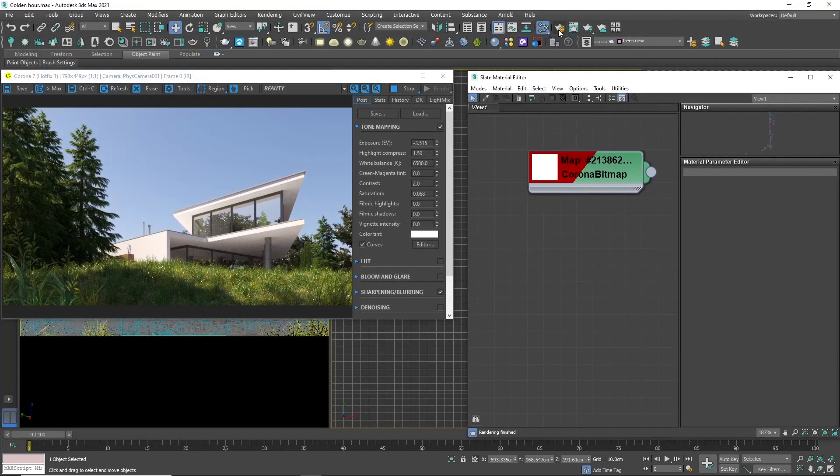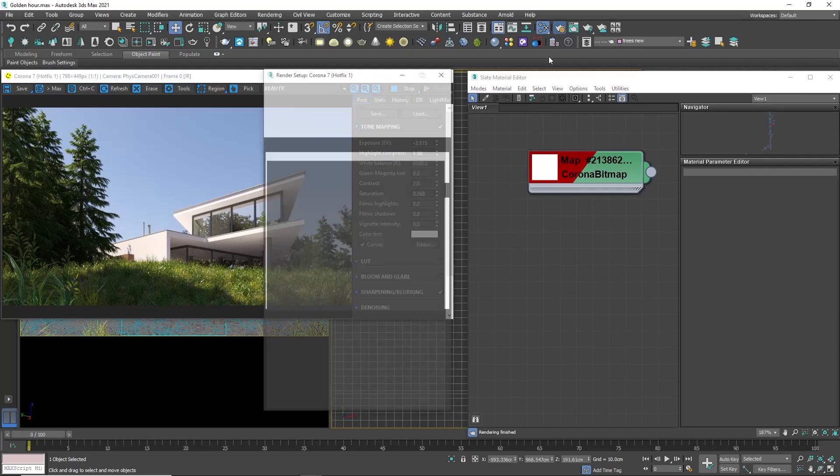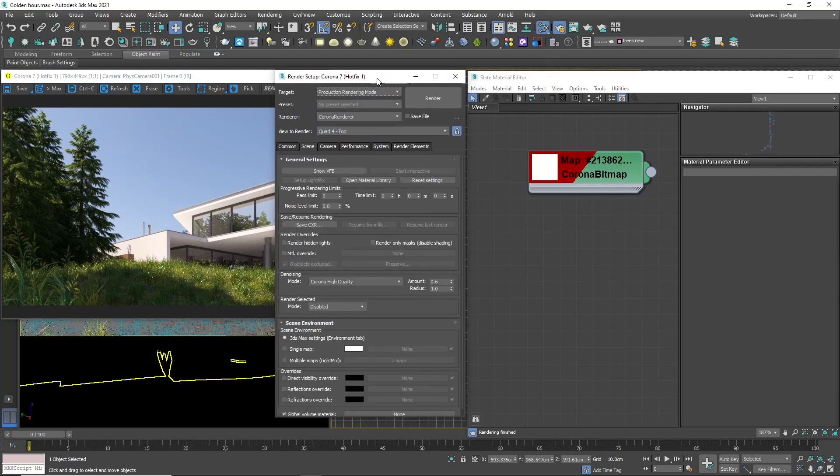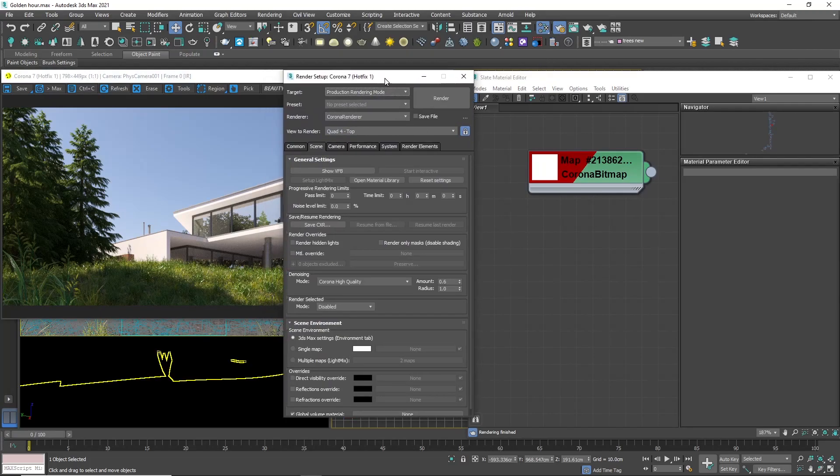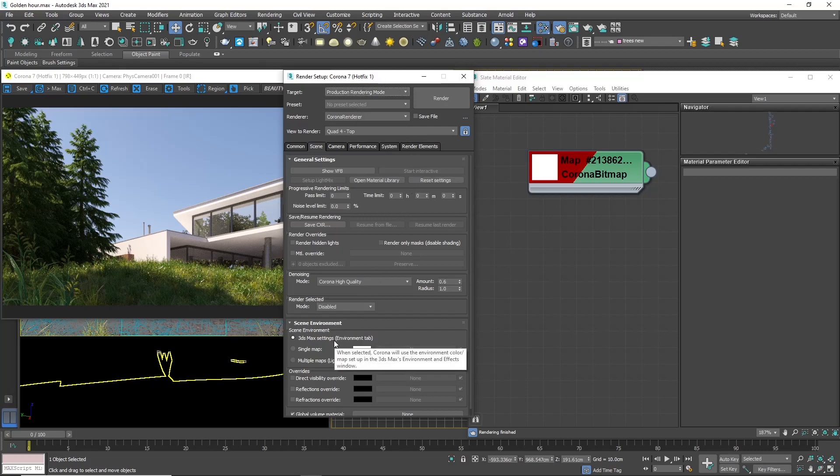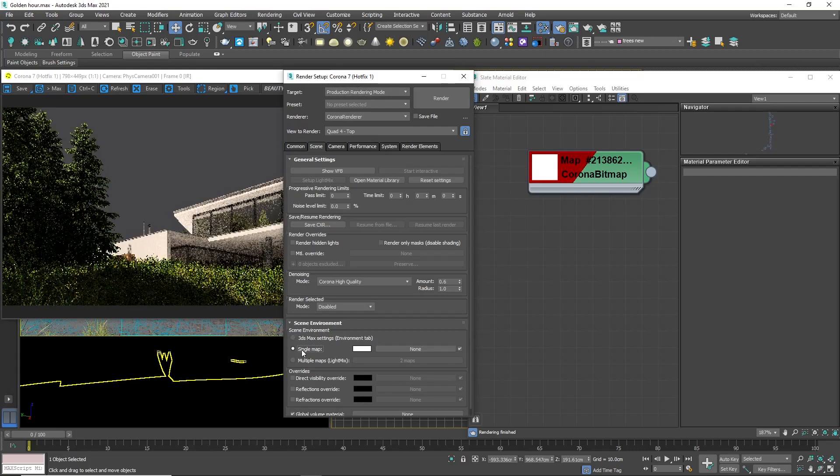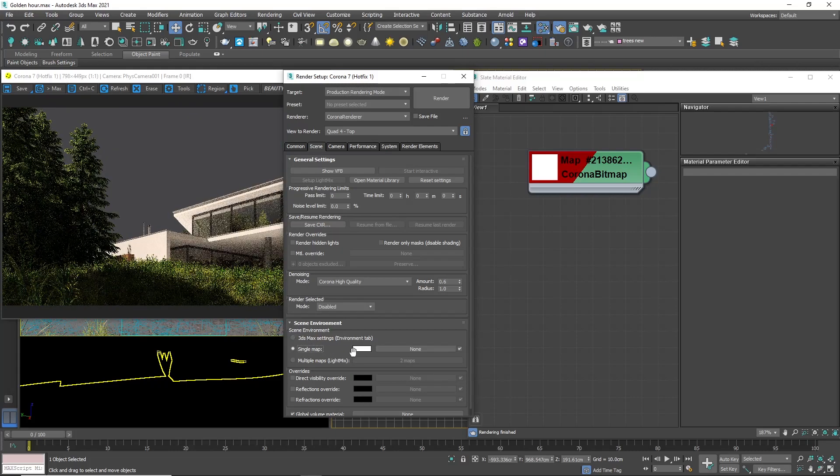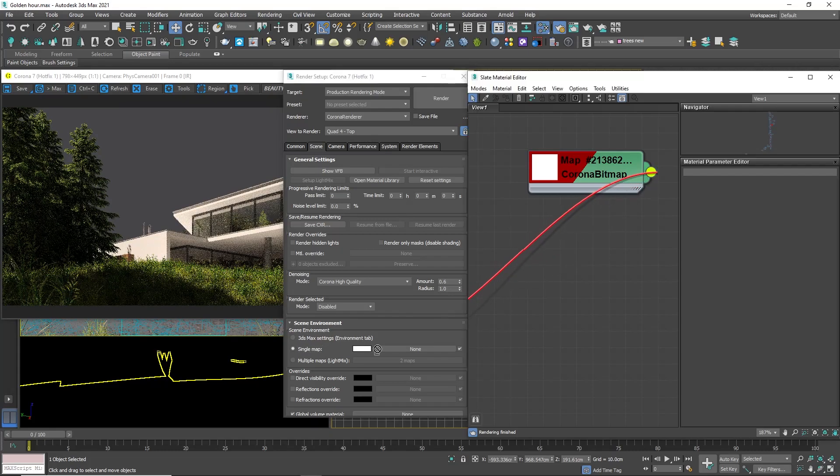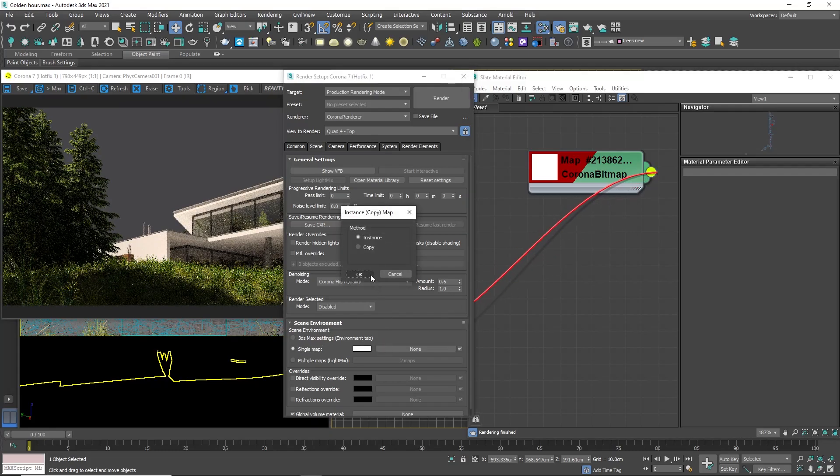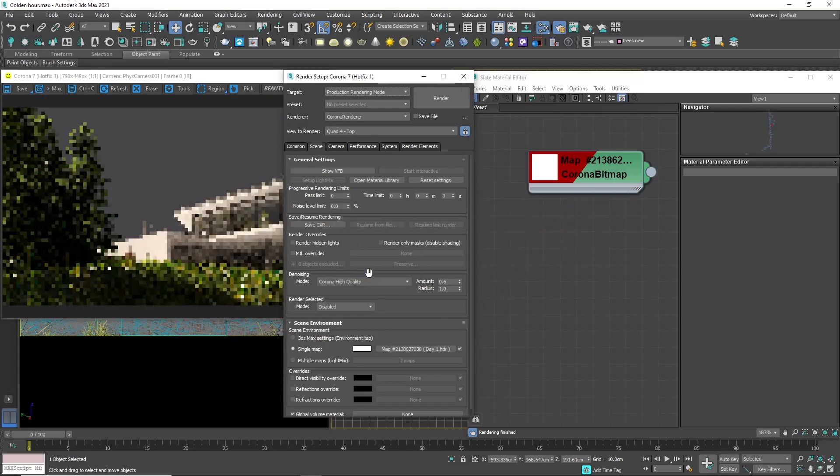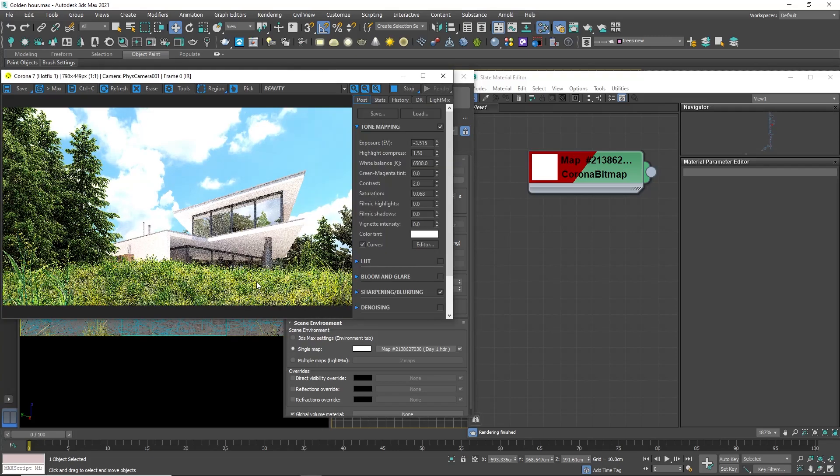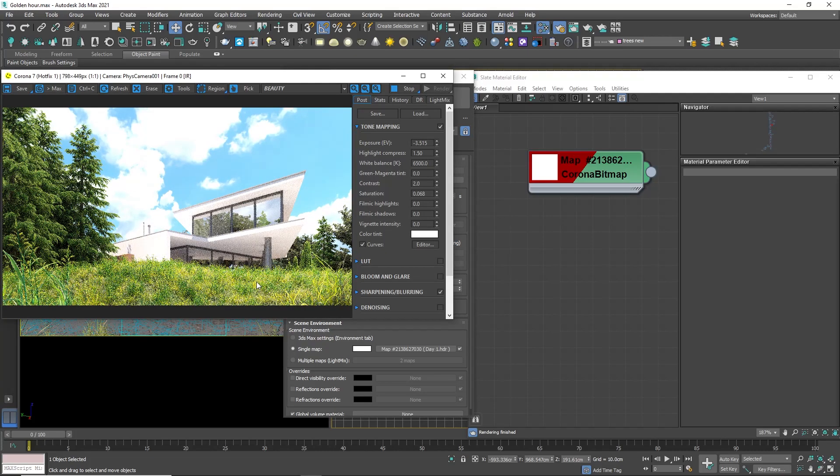Now, I will open the render settings and in the Scene tab, you will notice that we are using 3ds Max environment where the sky is stored. If I choose single map, I can add the HDRI texture. Just link the texture to the slot. Again, everything is way too bright, so let's decrease the exposure.